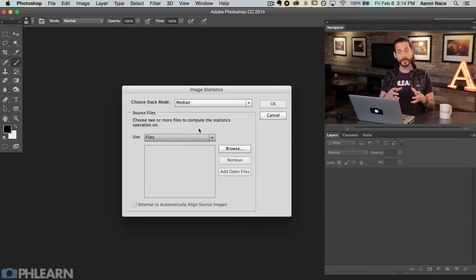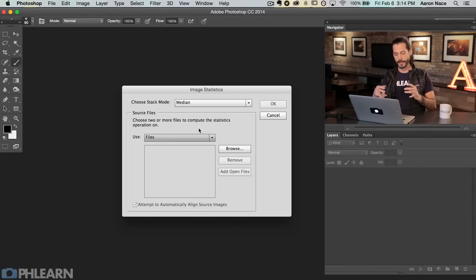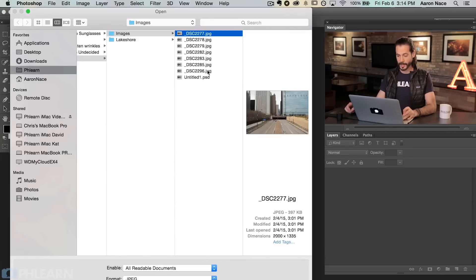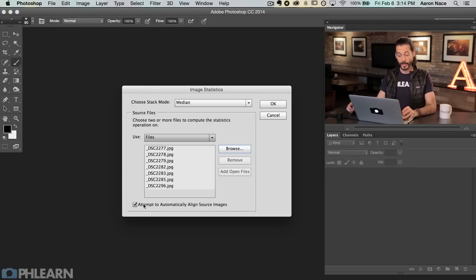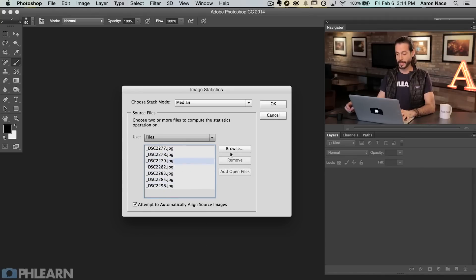What Median does is choose all the areas that are different in each photo and remove those differences. Let's hit Browse and use the same images as before — all these JPEGs. Hit Open, and this time we're going to check 'Attempt to Automatically Align Source Images' to make sure everything is properly aligned. It's still important to shoot on a tripod so all the frames are the same with just some objects moving, but aligning the source images ensures they're in the exact same place.